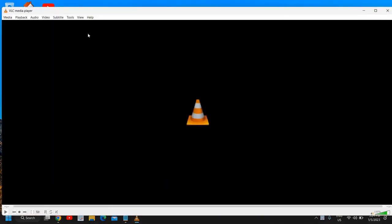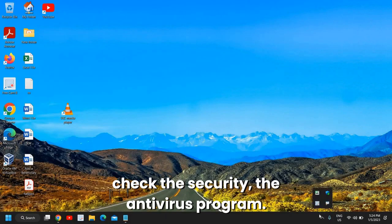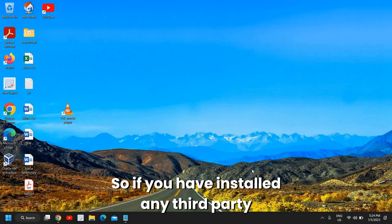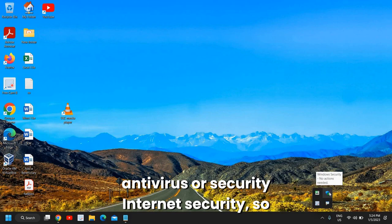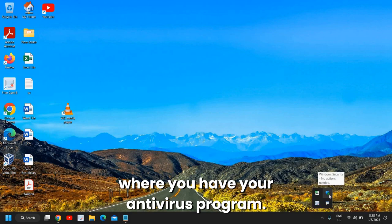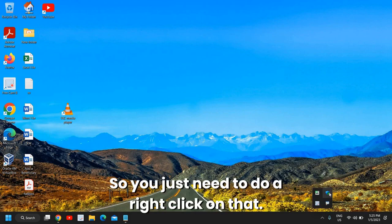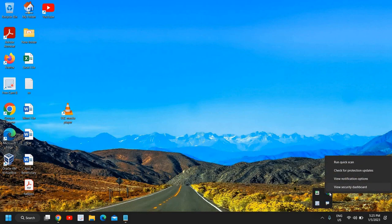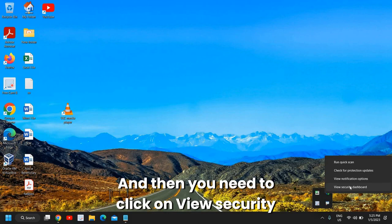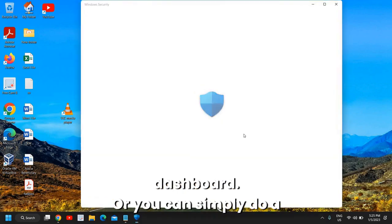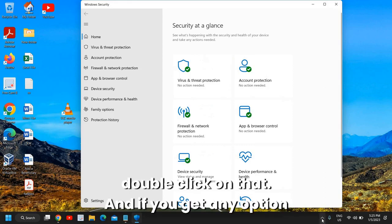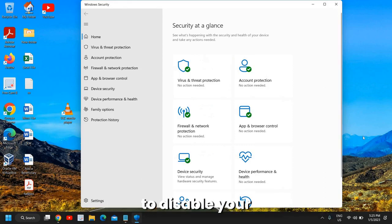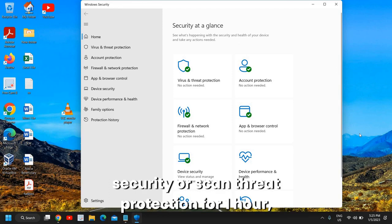The next thing is to check the security, the antivirus program. If you have installed any third-party antivirus or internet security, you need to go to the bottom right corner where you have your antivirus program. Do a right-click on that and then click on 'view security dashboard', or you can simply double-click on that.